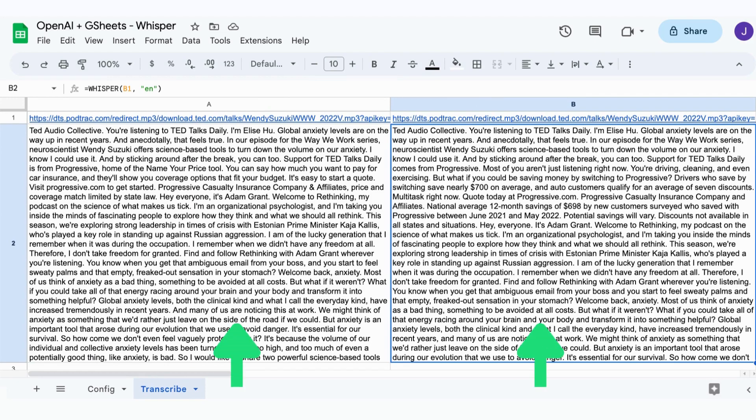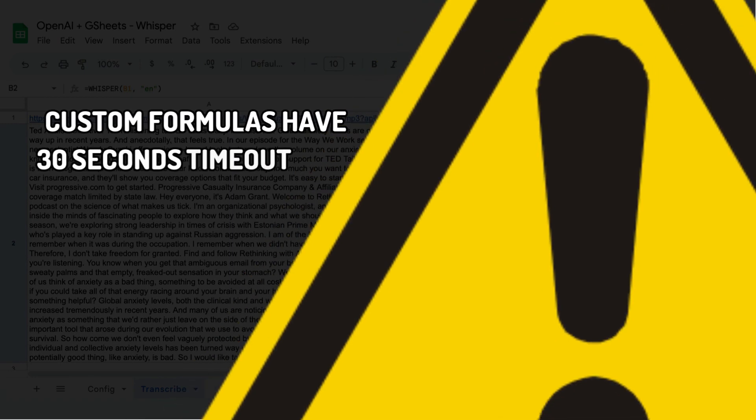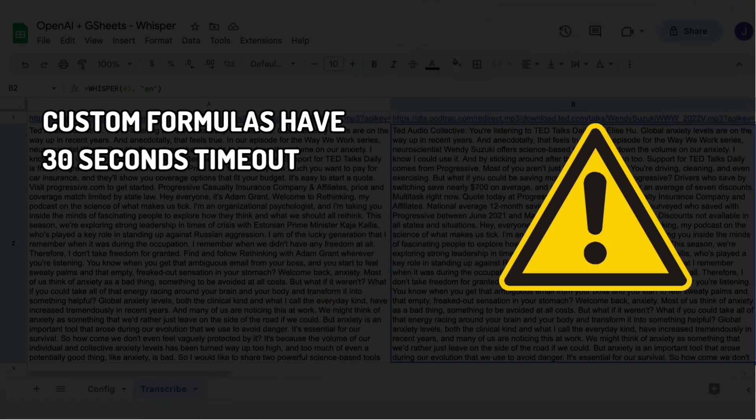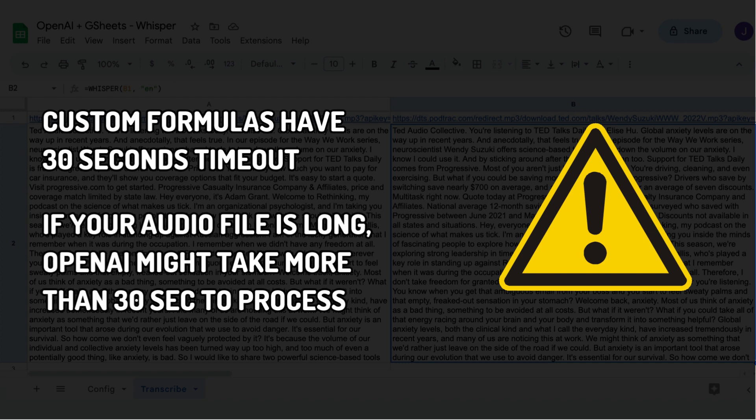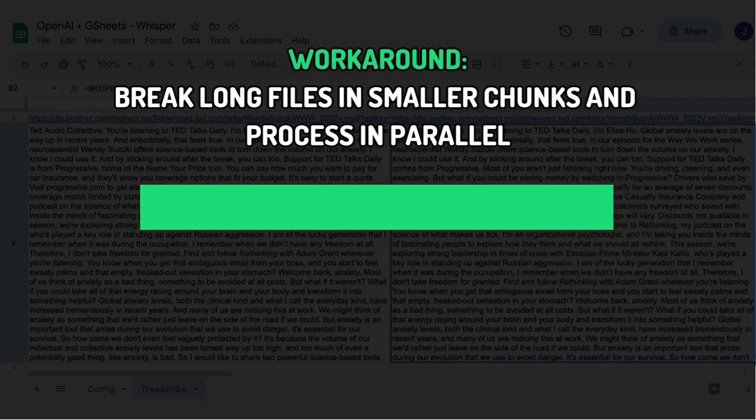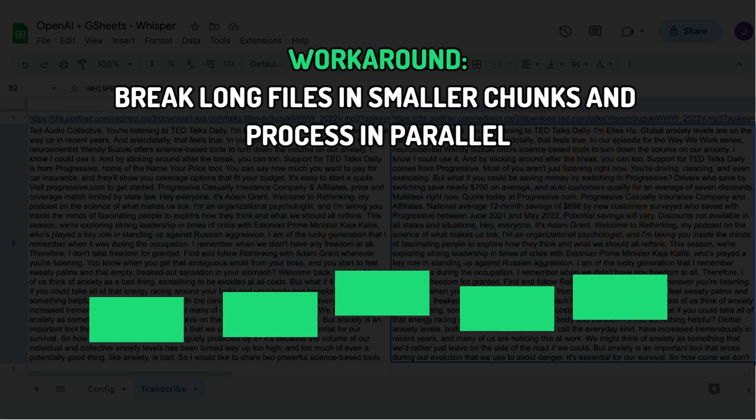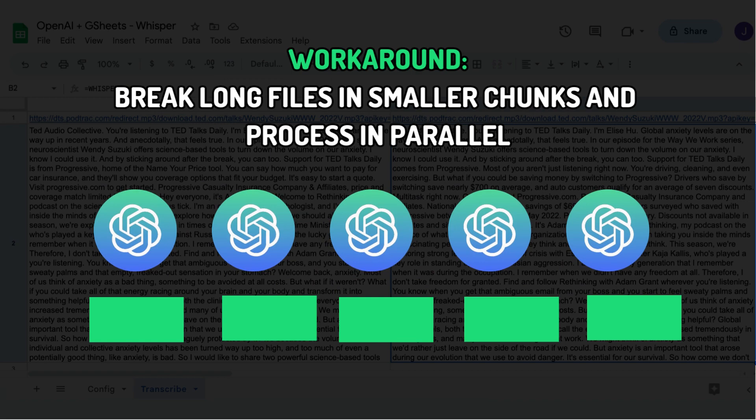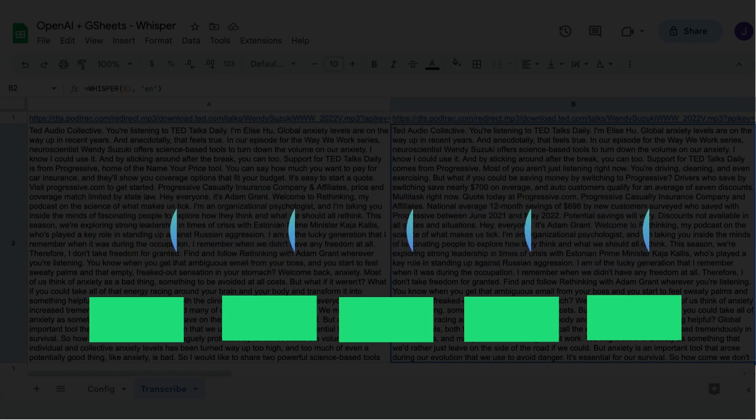There is a limitation though. Currently, the custom formula has a 30 second timeout in Google Sheets, so if the audio files are long, OpenAI might take longer than 30 seconds to process and you will hit this limitation. A possible workaround is to break a long audio into smaller files and process them separately.